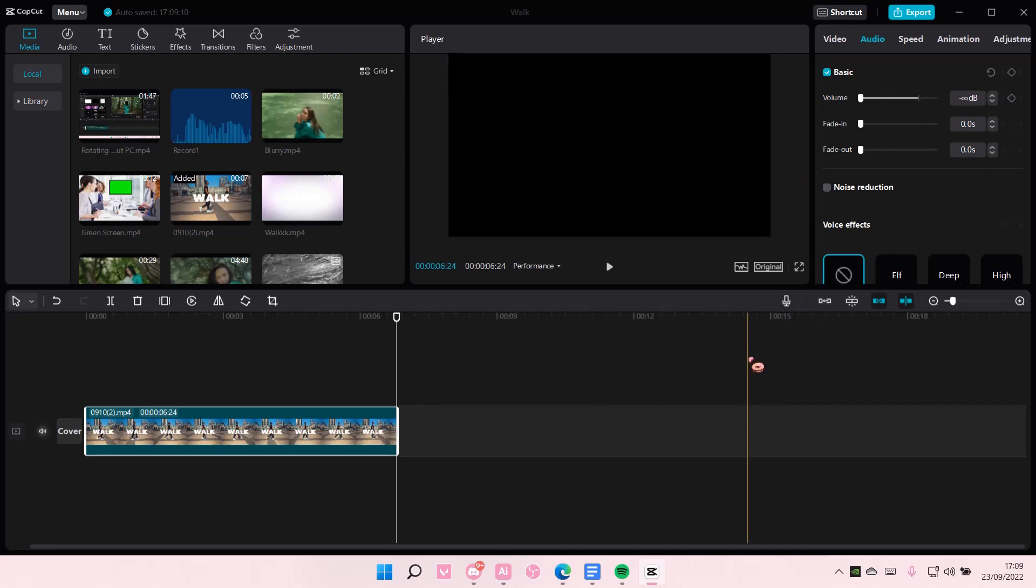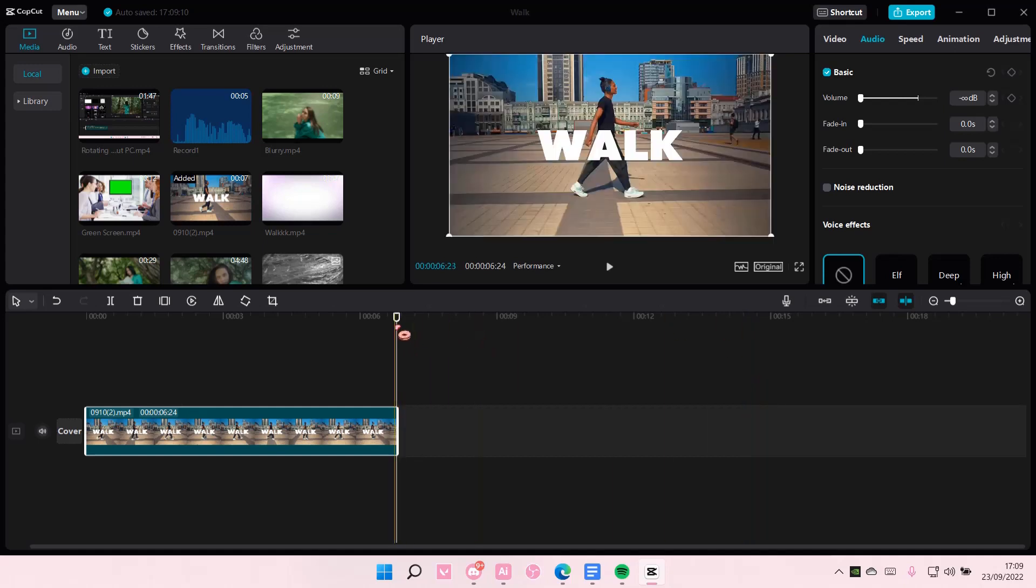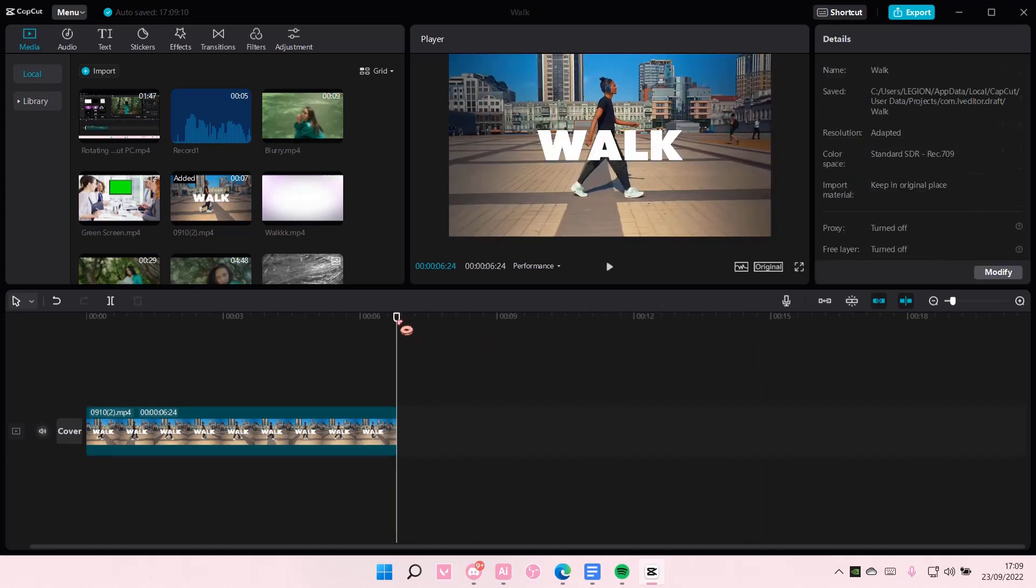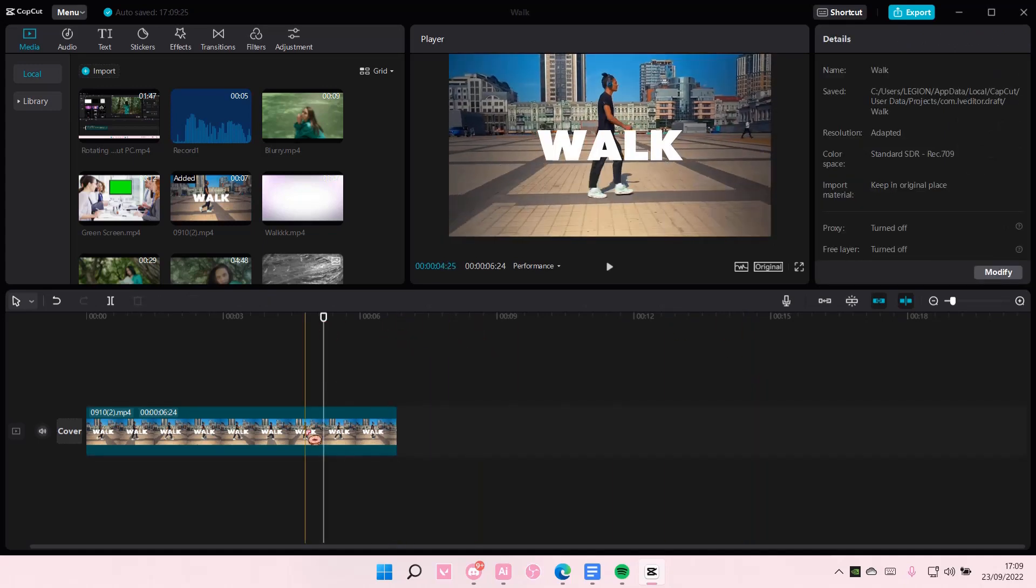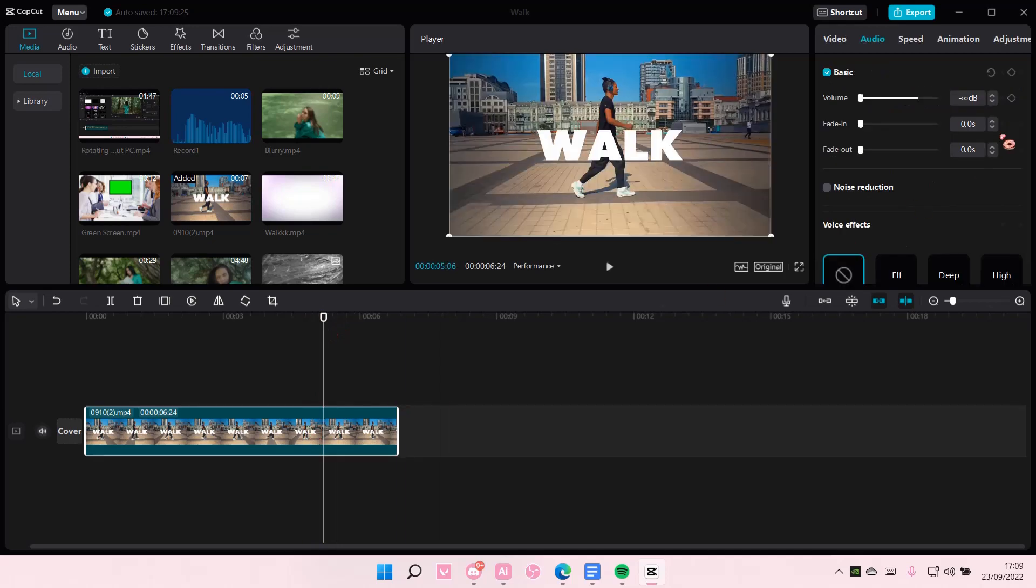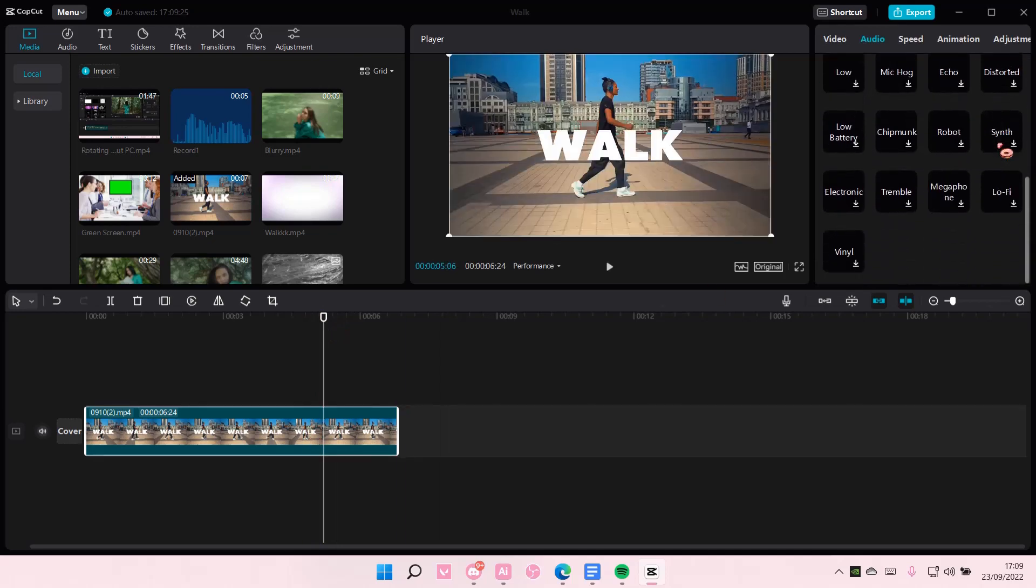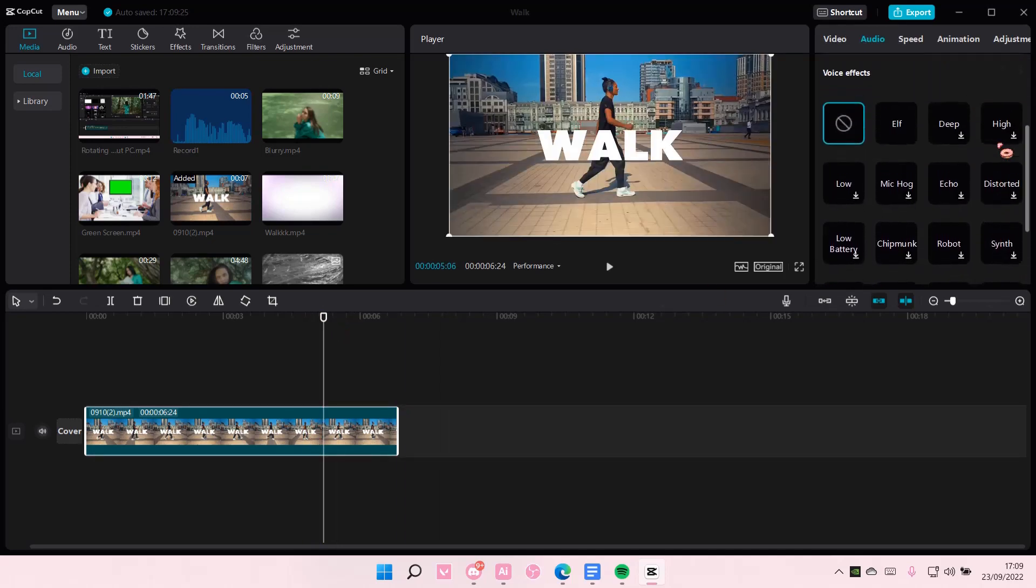And that is pretty much how you can mute your videos on CapCut PC. It is that simple, but I hope this tutorial was helpful for you guys.